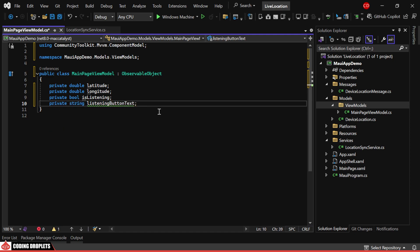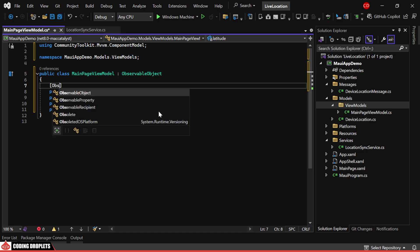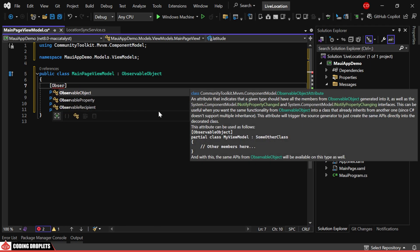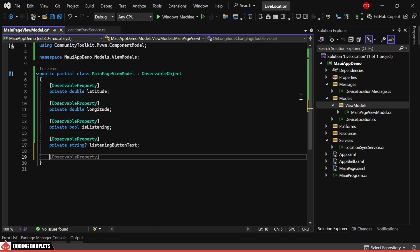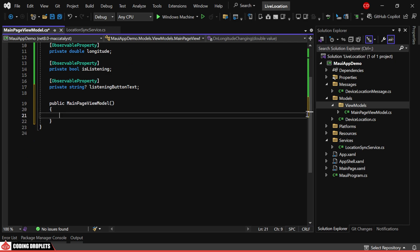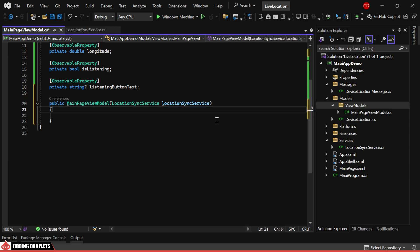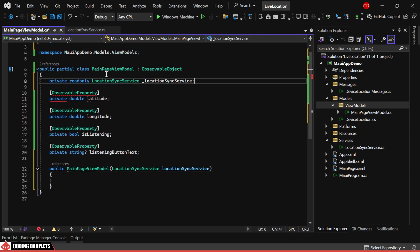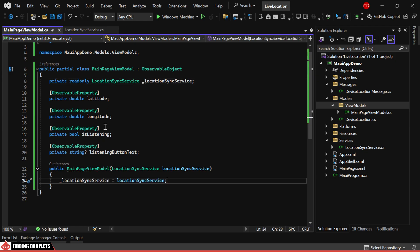So we can use the same button for both starting and stopping the listening process. We'll add the ObservableProperty attribute to all the properties. In the class constructor, we'll obtain the LocationSyncService object and assign it to a private read-only object.